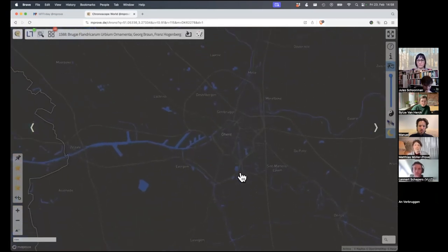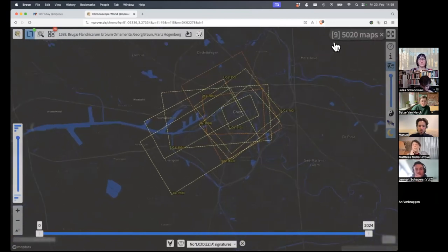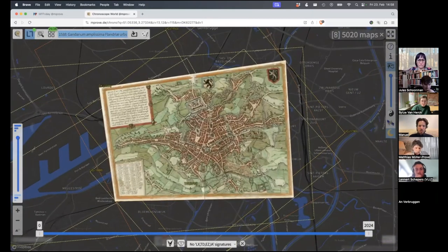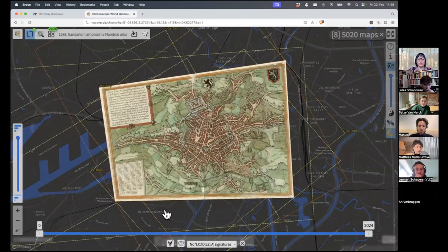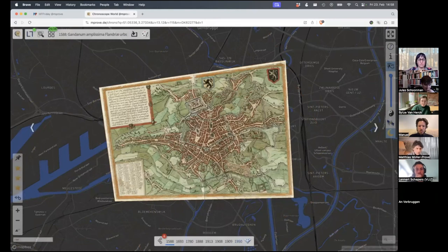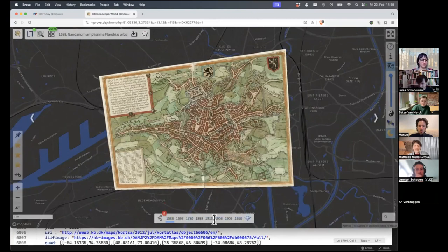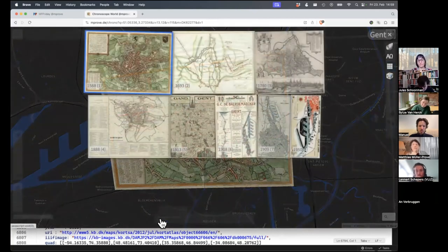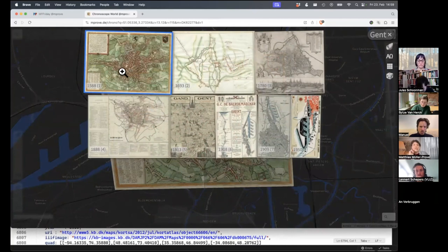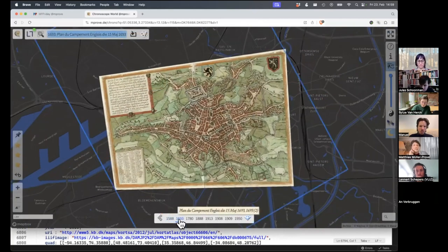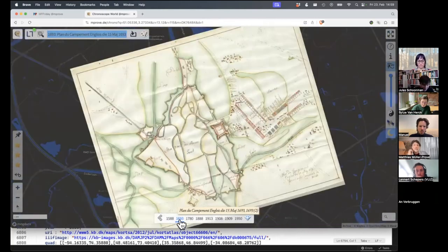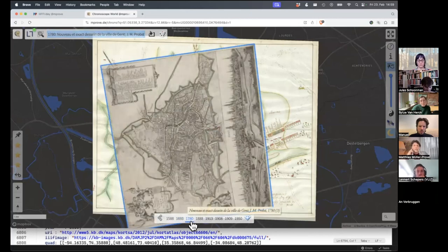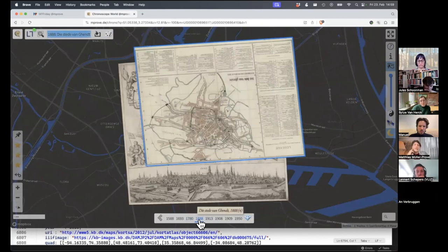Let's see what's in for Ghent. There are nine maps for Ghent. This is a timeline for Ghent right now. I have eight maps for Ghent. I open all the thumbnails. These are the eight maps. I can move through these time slices of Ghent by clicking these items. 1693, 1780, another orientation of the map, 1888, 1913.